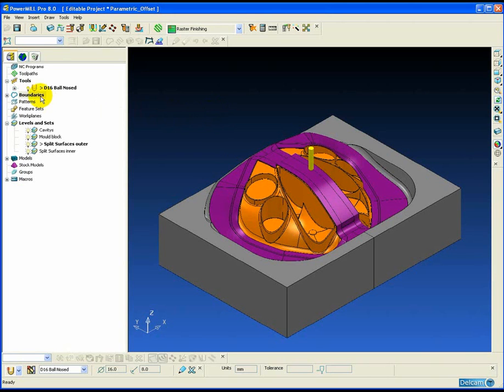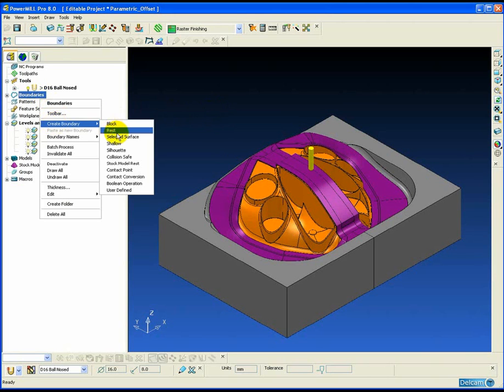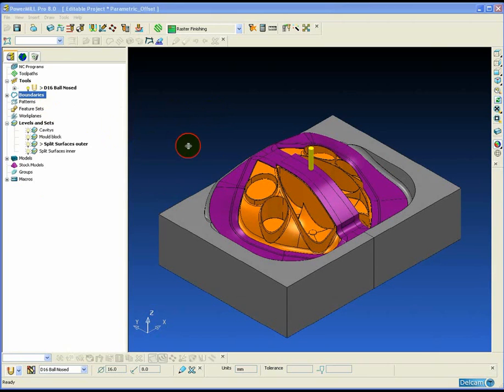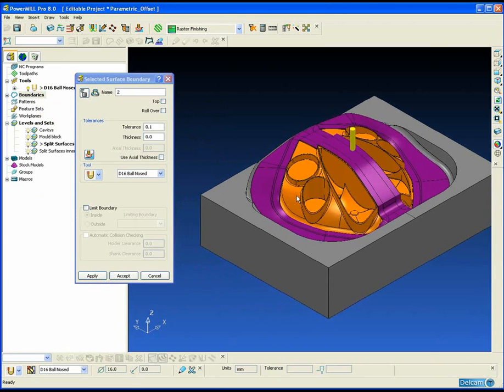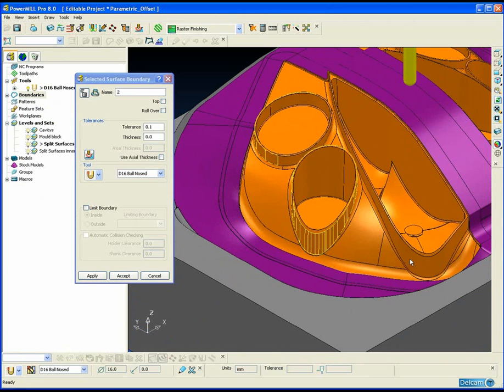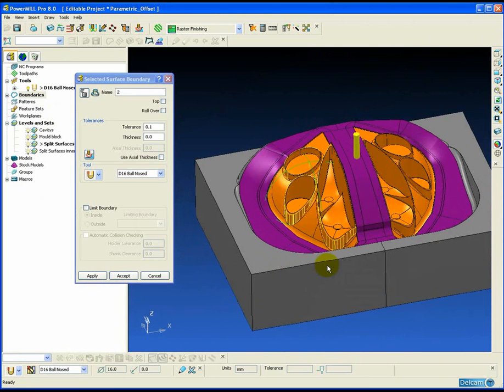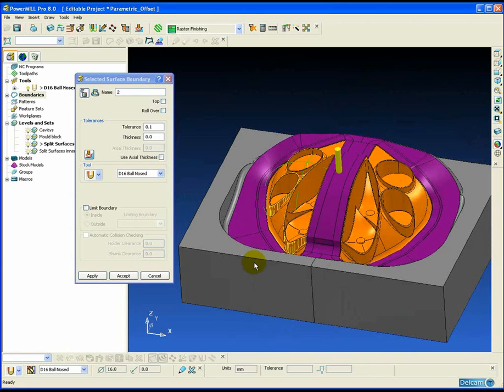Parametric offset machining is a strategy that is not very commonly used, possibly because the results you can get from this strategy can be poor and the quality of the toolpath can be very poor at times. But with a little care and attention and understanding of how this strategy works, it can give you a much superior toolpath for high speed machining than conventional machining methods such as 3D offset or constant Z.